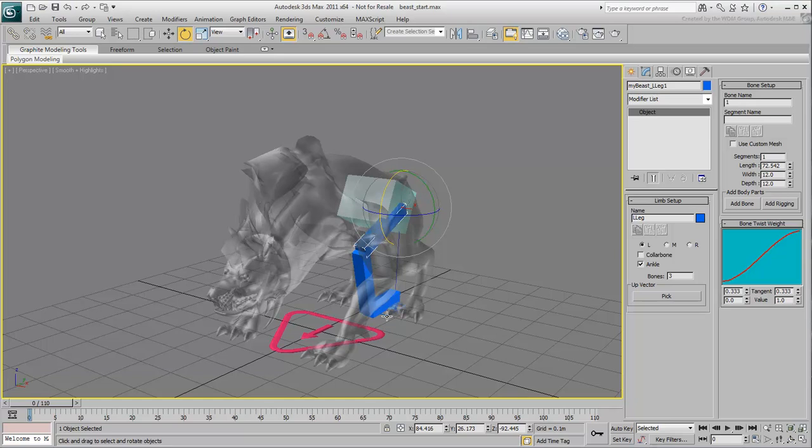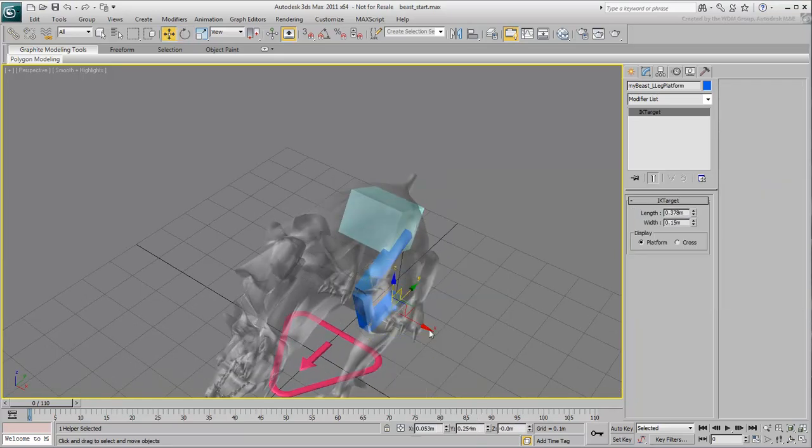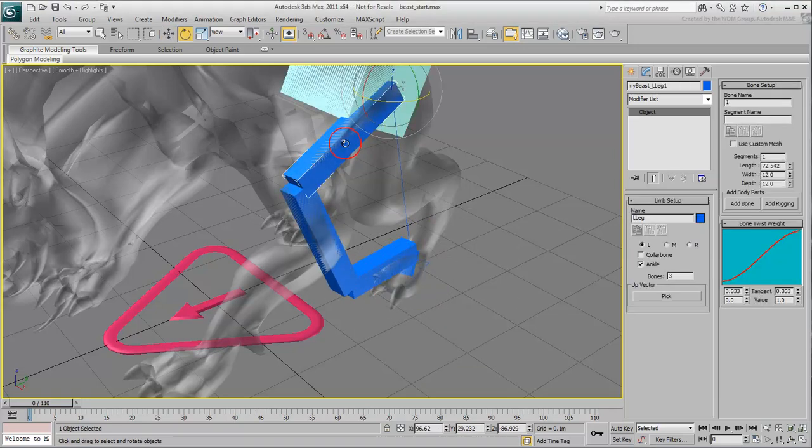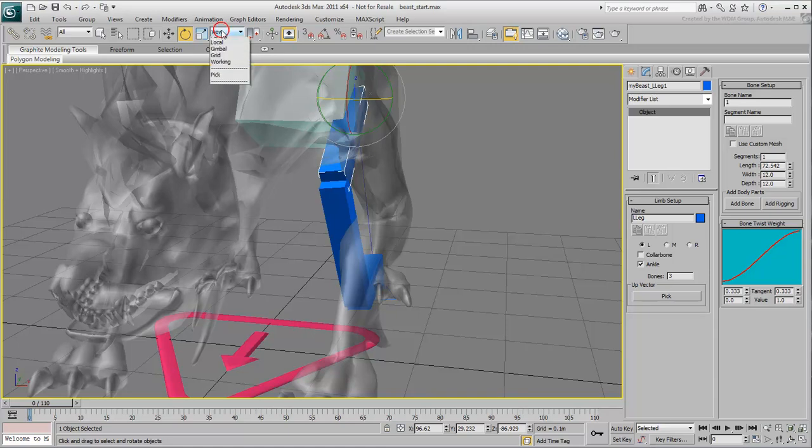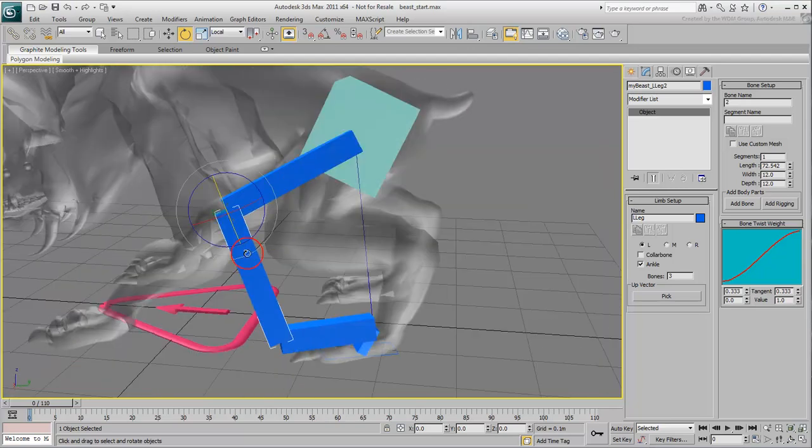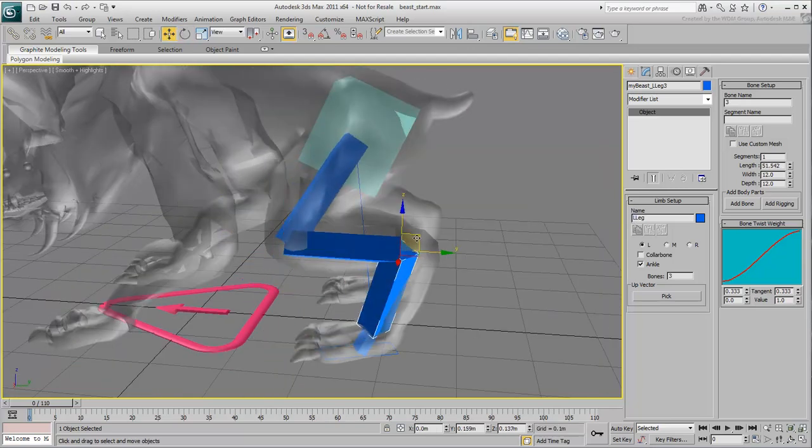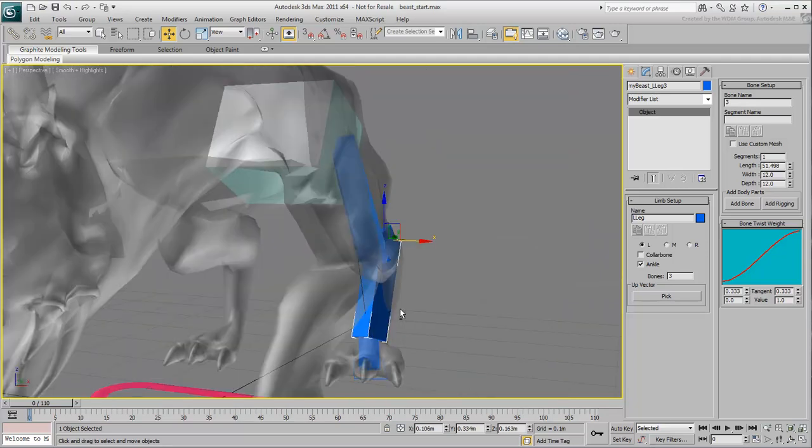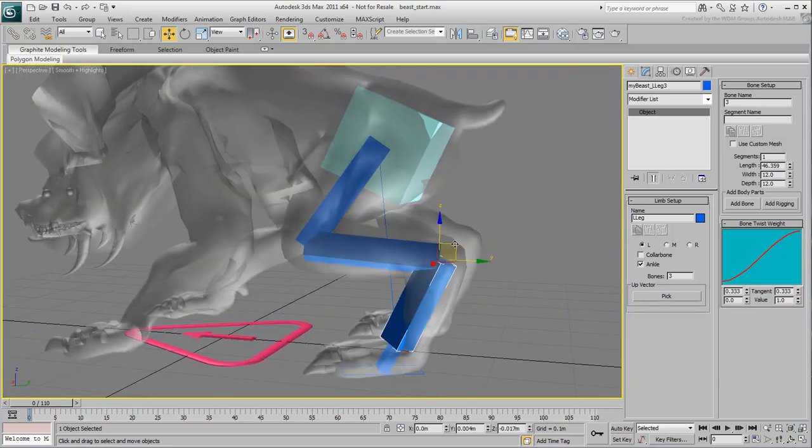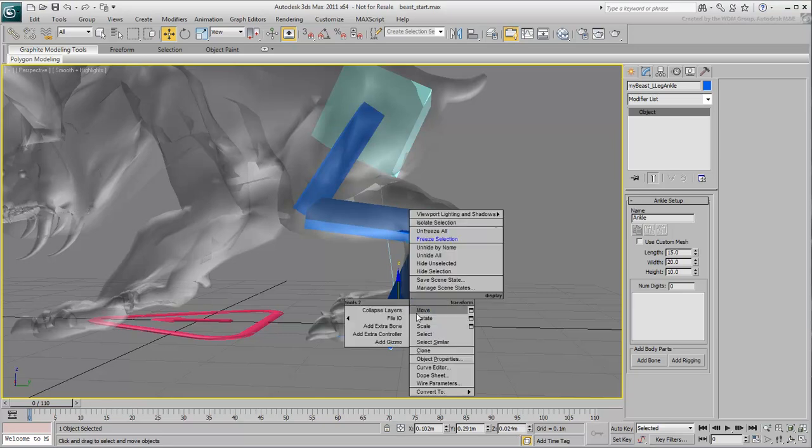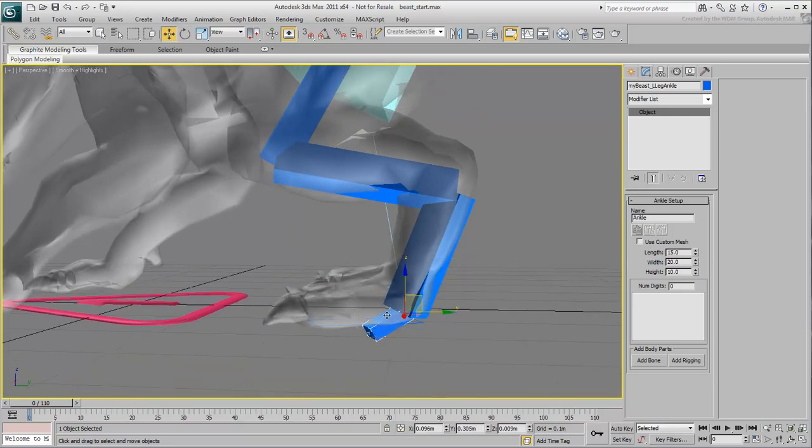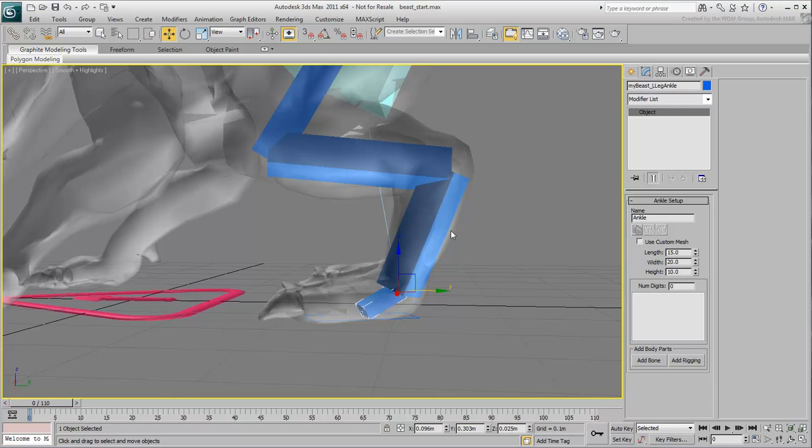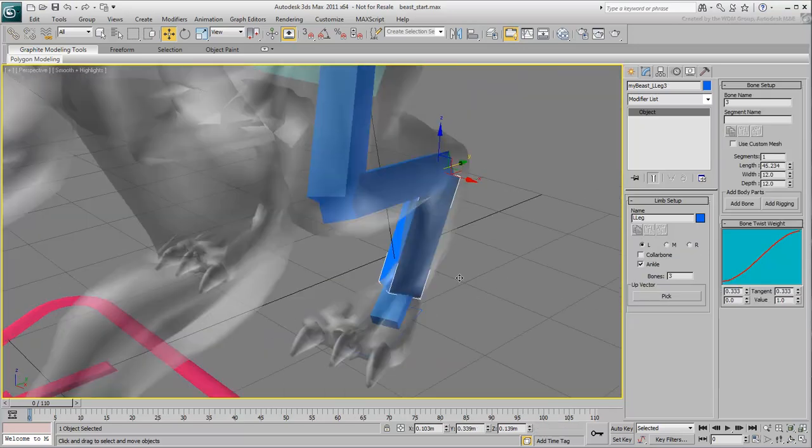Next, move and rotate the foot platform into position. Select the thigh again and move it and rotate it so that it follows the anatomy. Do the same with the knee and the hock joint as well. Adjust the foot angle as it seems a little high. Keep on making transform adjustments until you are satisfied.